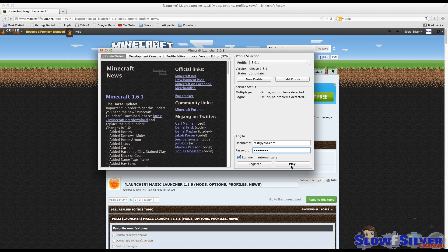The last thing I would be sure that you did was, after you migrated your account and you've got the correct username and password in there and you click play, that you wait 10 or 15 minutes to give it time to load.